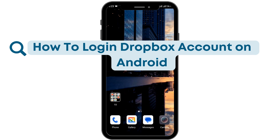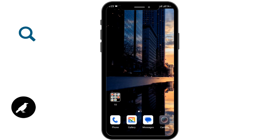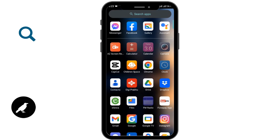How to login to the Dropbox mobile app. Before moving forward, make sure you like this video and subscribe to our channel. Let's begin.